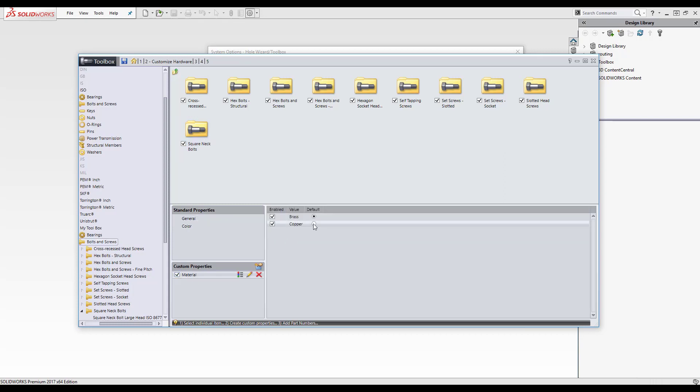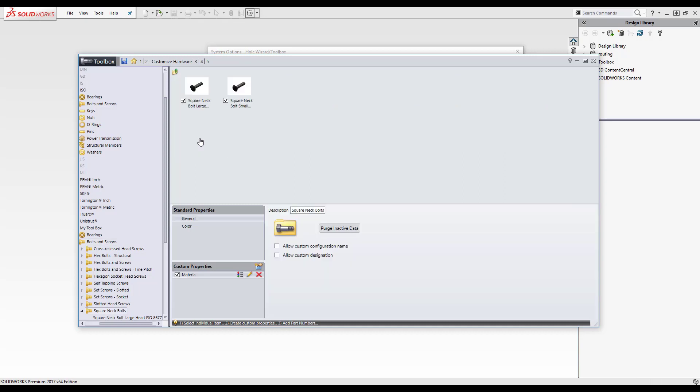And now I'll tick the custom property. As you can see, I can get an option for a default, which is on brass. And there you go. So it's applied.